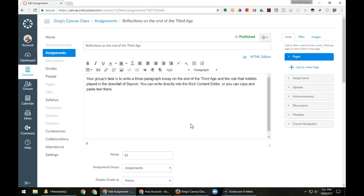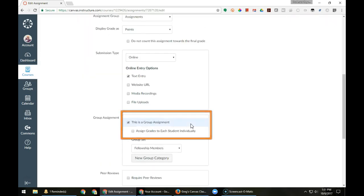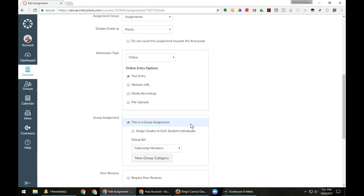This video shows how I handle giving individual students grades that differ from their teammates' grades on a group assignment. This particular assignment is set up to be a group assignment but initially not to have different grades per individual students.